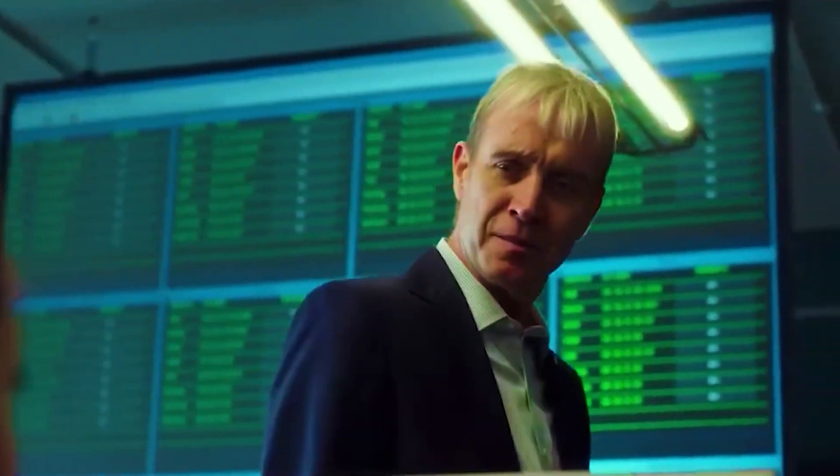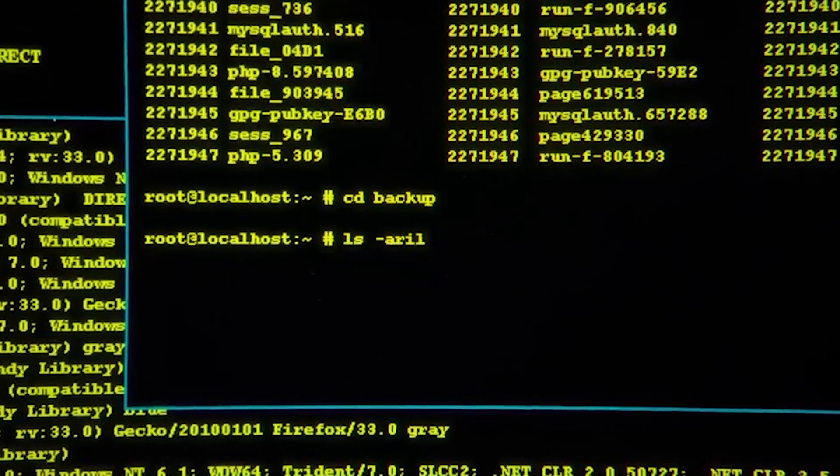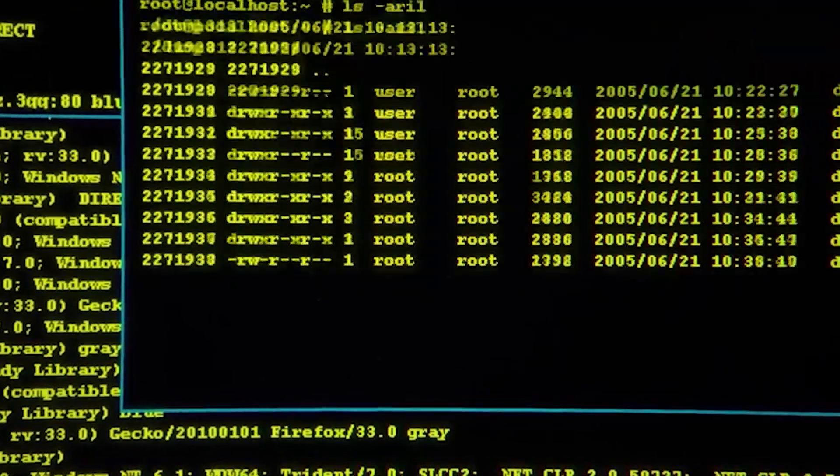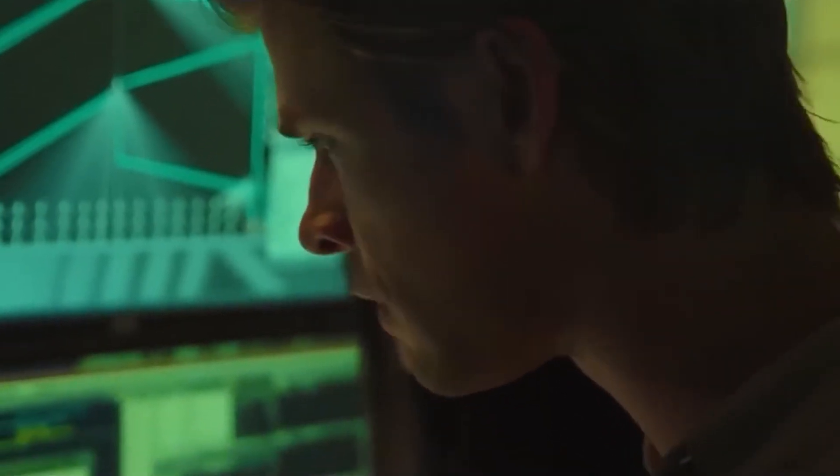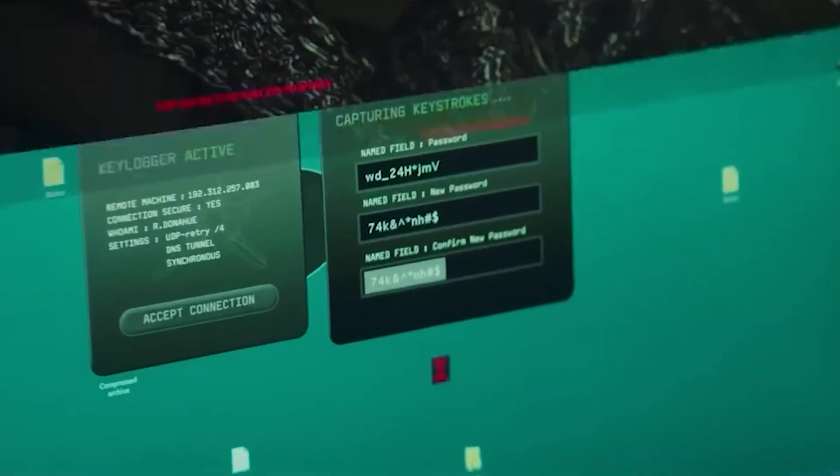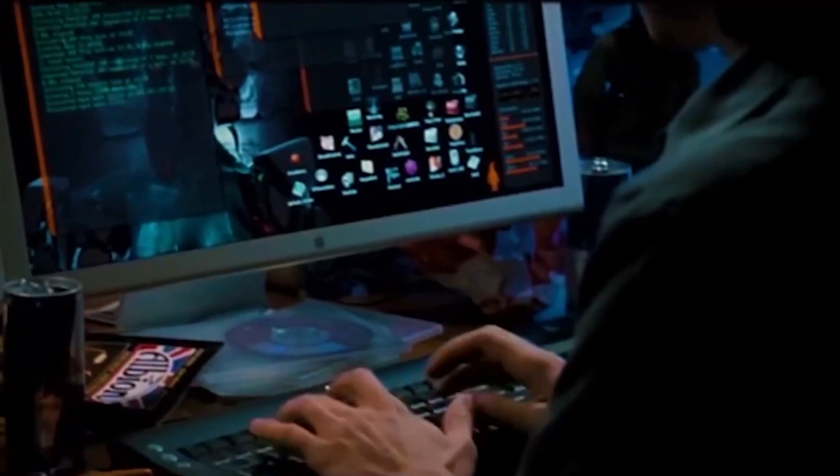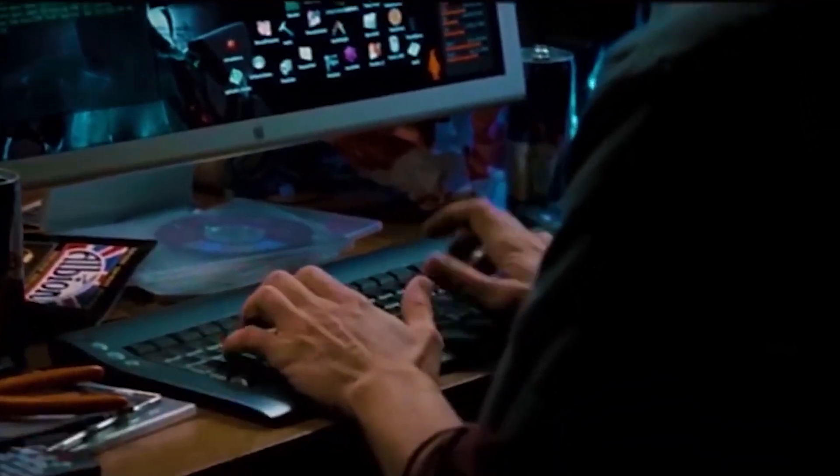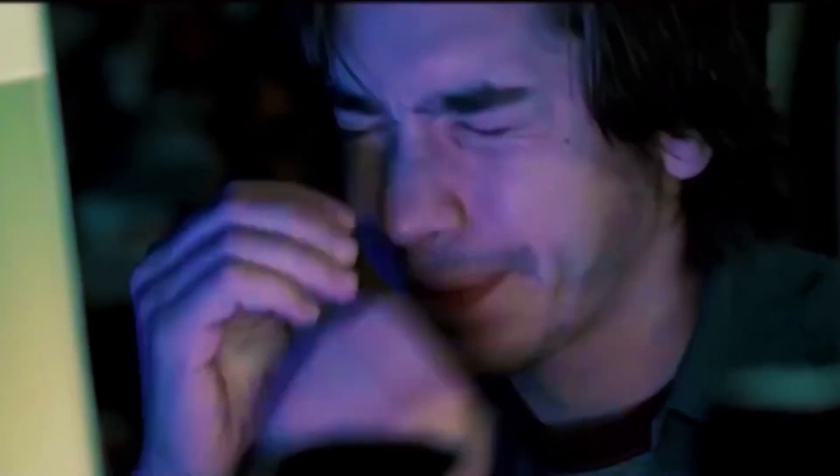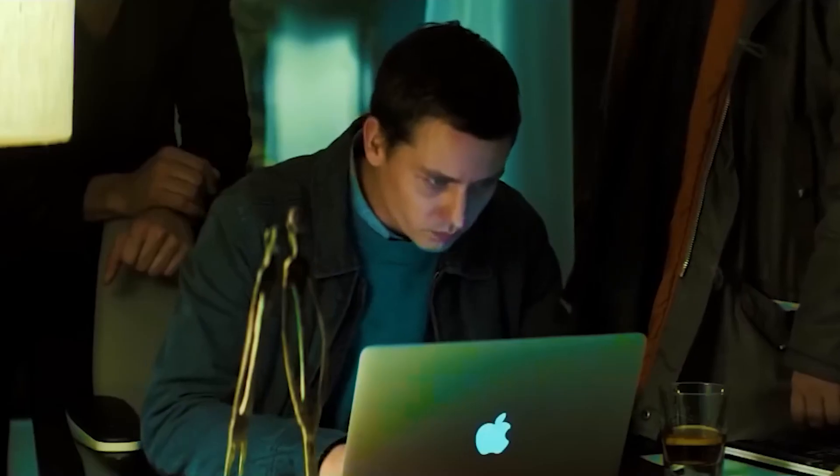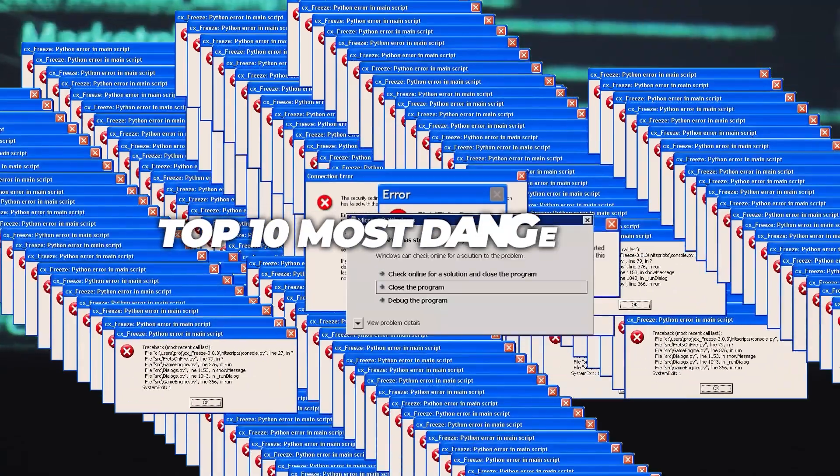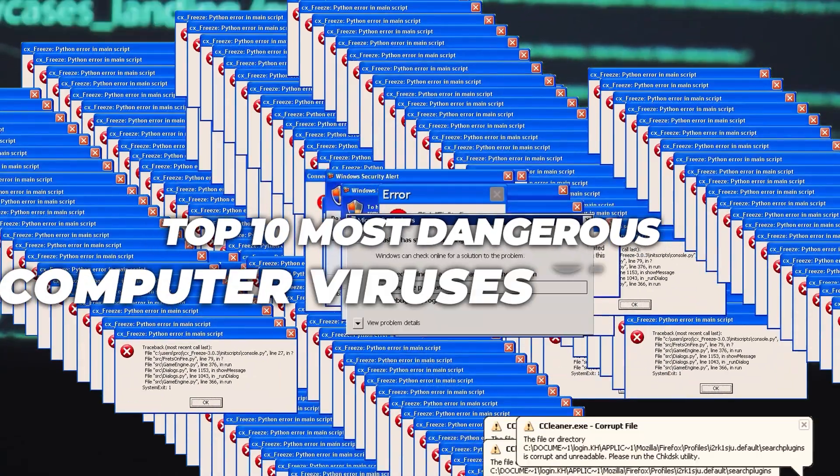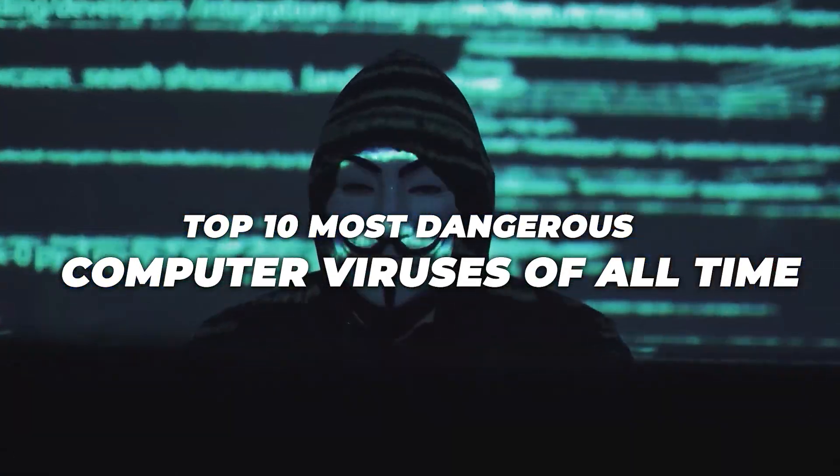Have you ever wondered what would happen if your computer got infected with a virus? Imagine losing all of your data or having your computer locked up by ransomware. Computer viruses can be incredibly dangerous, and they're constantly evolving. In this video, we're going to count down the top 10 most dangerous computer viruses of all time. Stick around to find out.